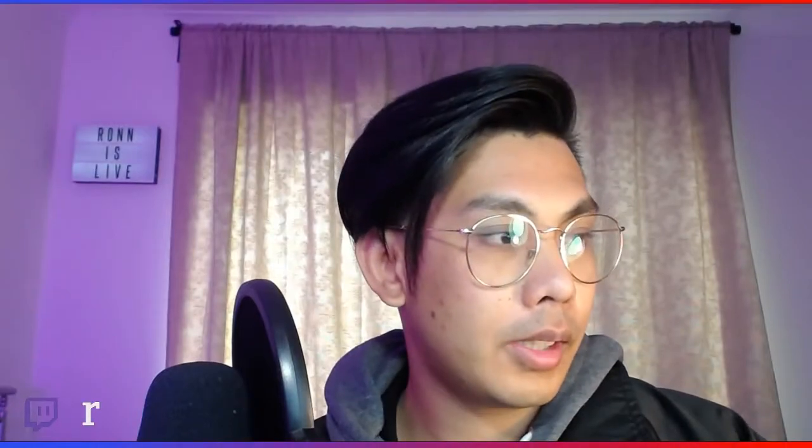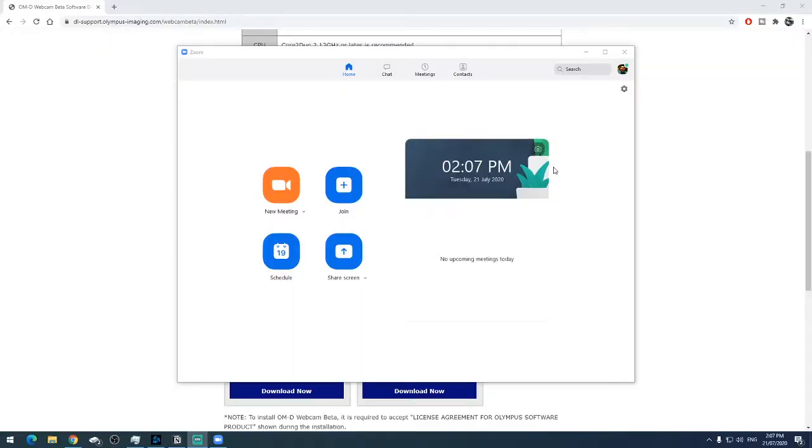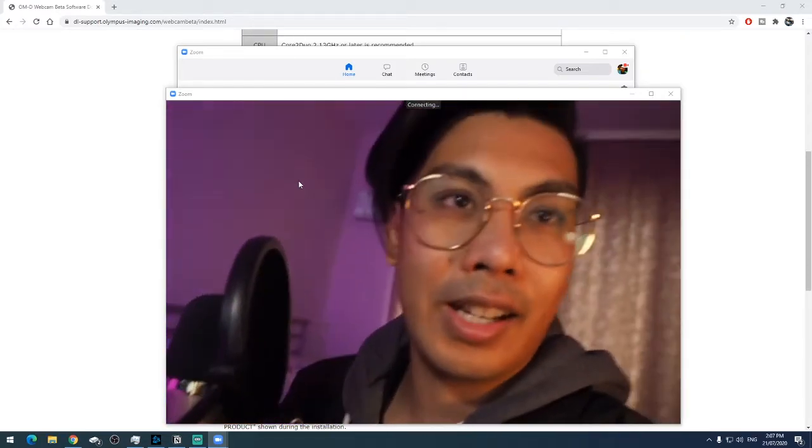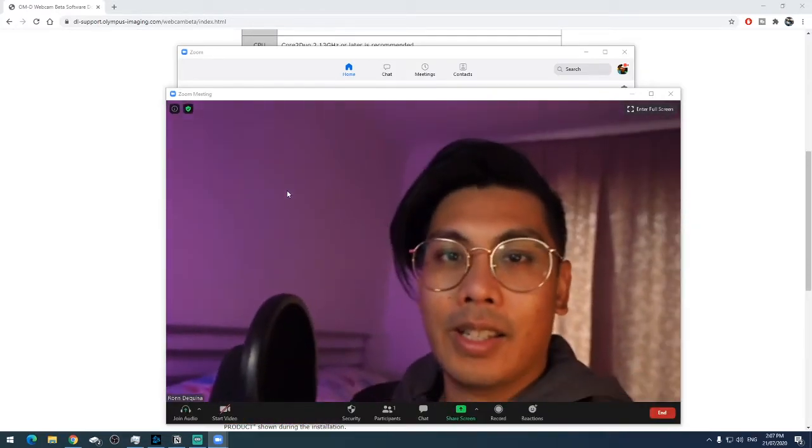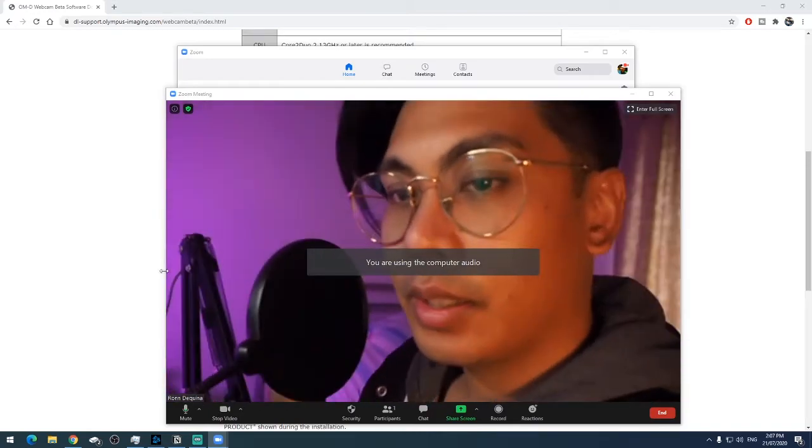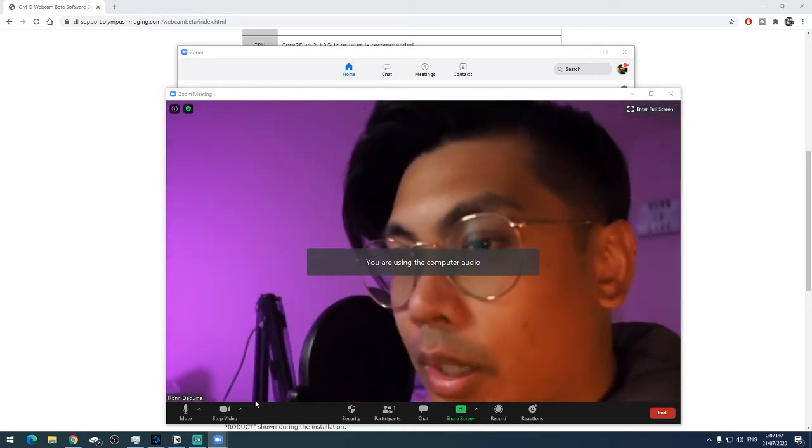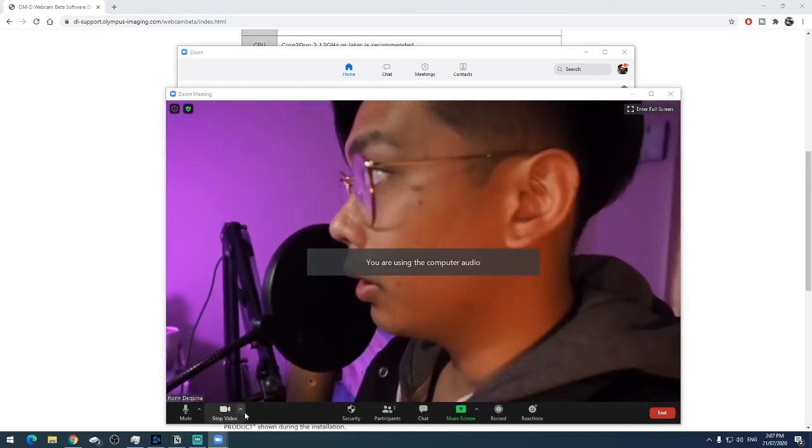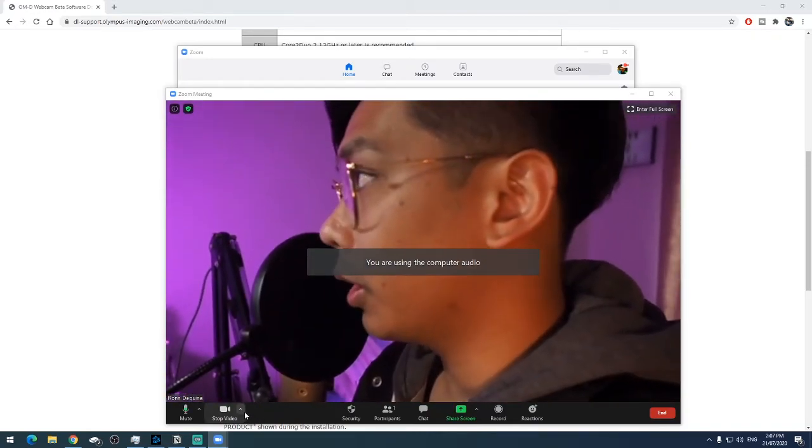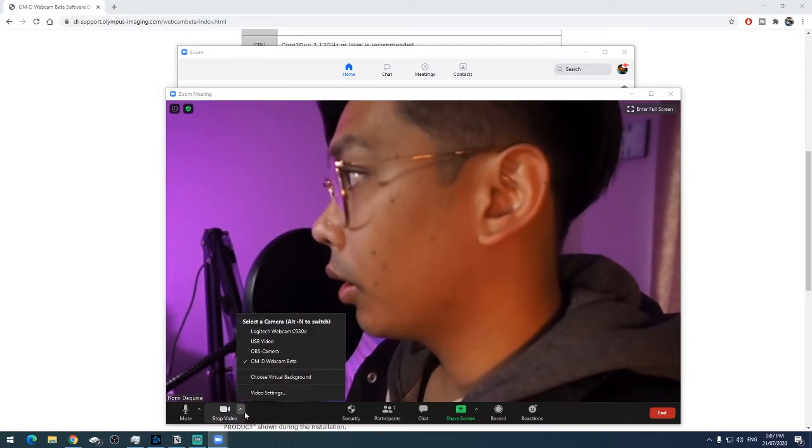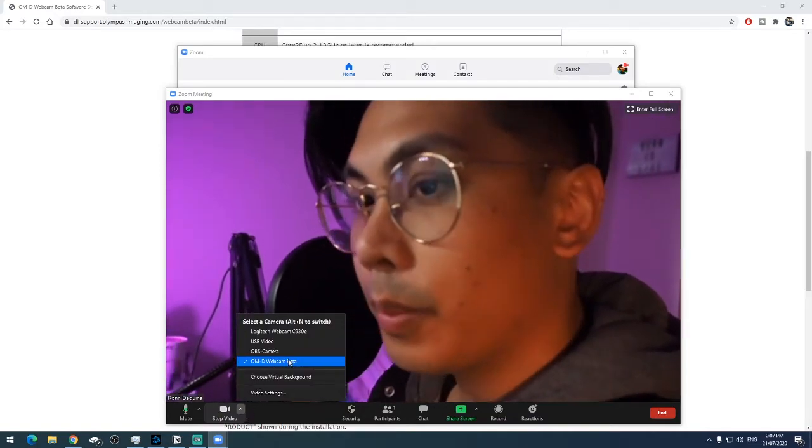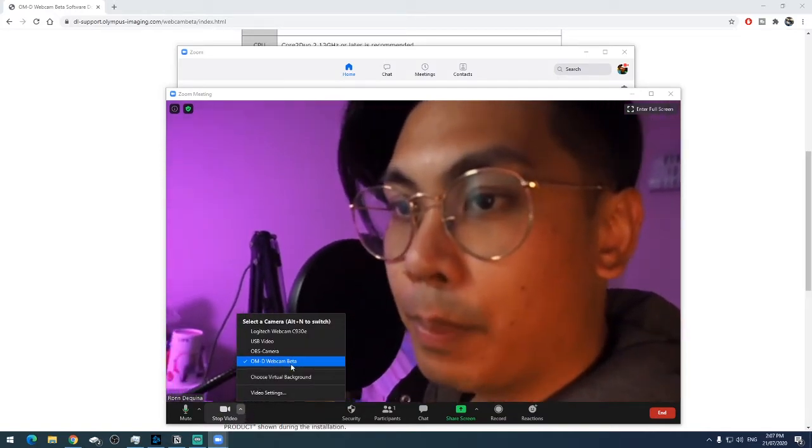Okay, so what we'll do next, I'll open up Zoom and show you that this is working. I'm going to start a new meeting, and this should automatically—there you go, that's me. So if it doesn't automatically pop up for you, what you're going to want to do is select OMD webcam beta.